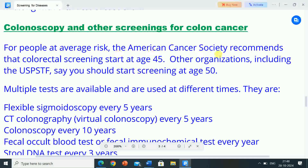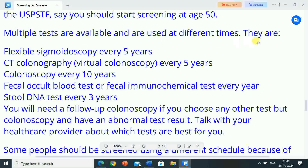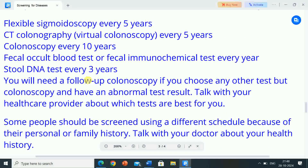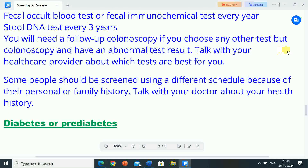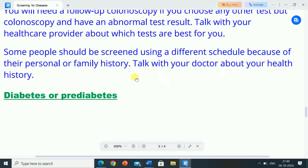For people at average risk, the American Cancer Society recommends that colorectal screening start at age 45. Other organizations, including the USPSTF, say you should start screening at age 50. Multiple tests are available and are used at different times: flexible sigmoidoscopy every 5 years, CT colonography (virtual colonoscopy) every 5 years, colonoscopy every 10 years, fecal occult blood test or fecal immunochemical test every year, and stool DNA test every 3 years. You will need a follow-up colonoscopy if you choose any other test and have an abnormal result. Talk with your healthcare provider about which tests are best for you. Some people should be screened on a different schedule because of their personal or family history.